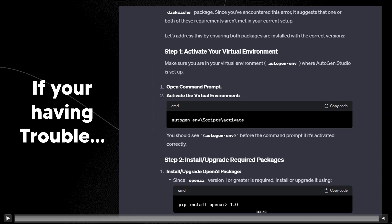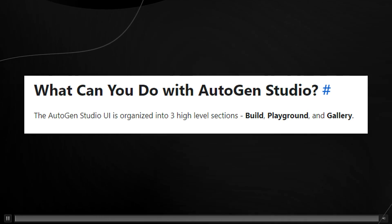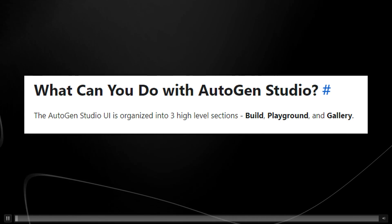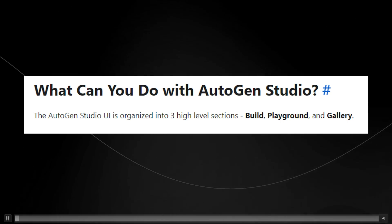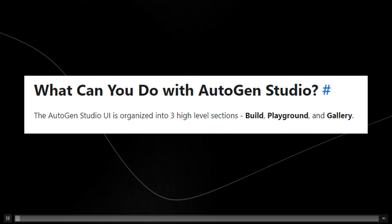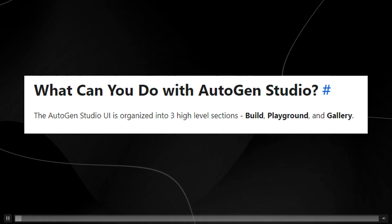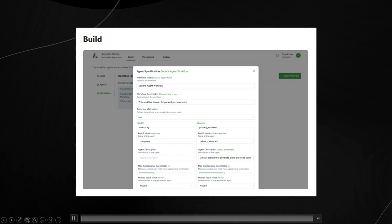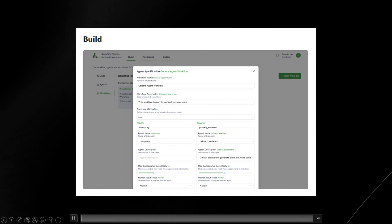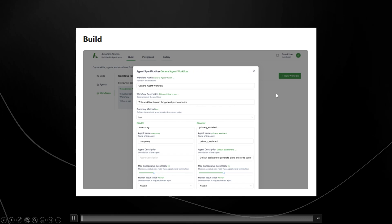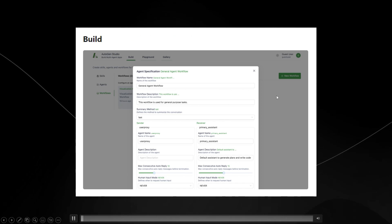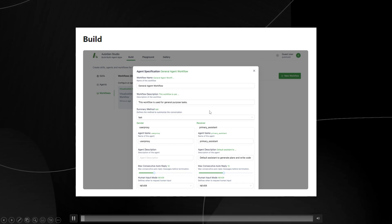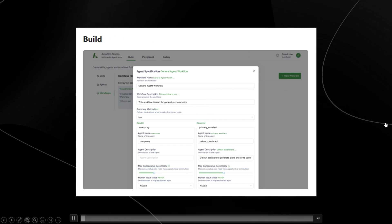The AutoGen Studio UI is organized into three high-level sections: Build, Playground, and Gallery. I'm going to walk you through each of them. First we have Build, which is where you manage your general agent workflows and configure your agents.